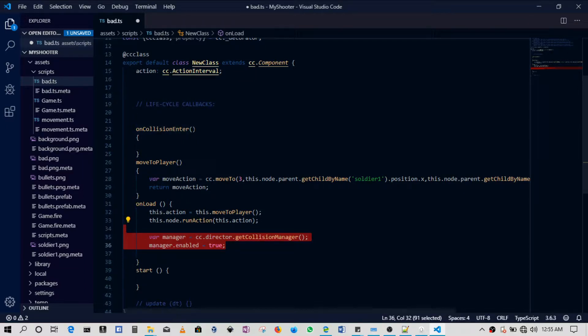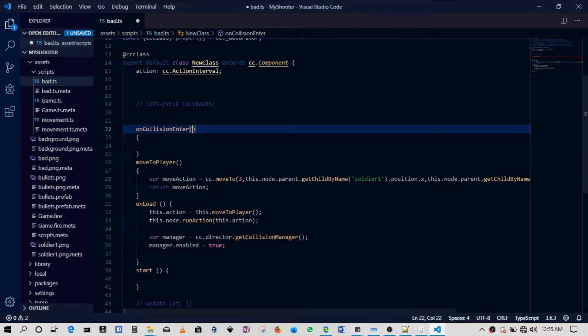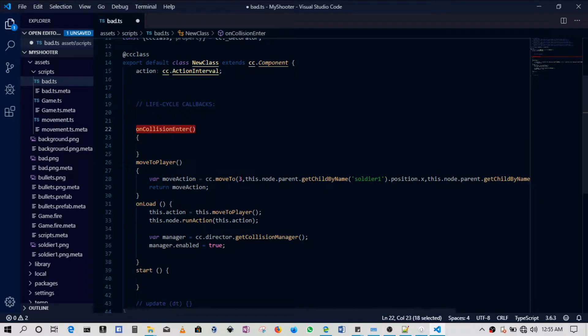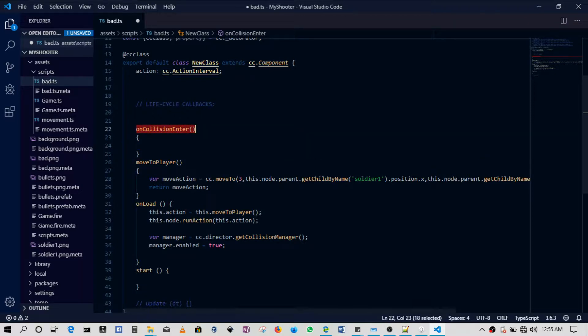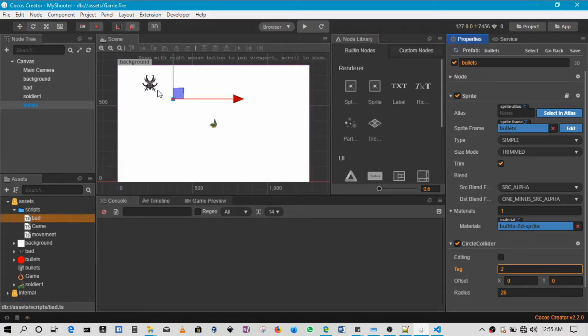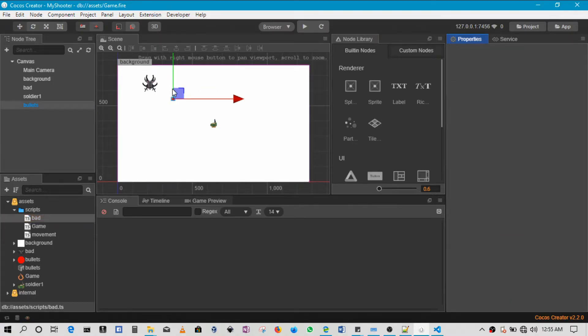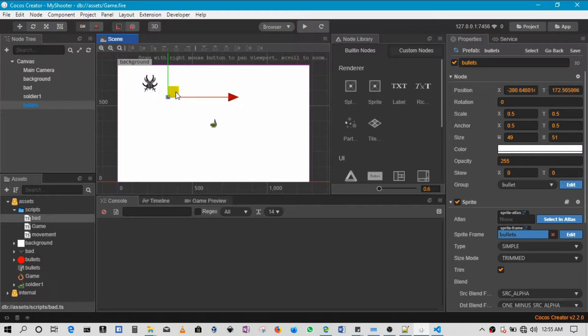If you've enabled your collision like we did some tutorials ago, if the collision manager is enabled then we can use the onCollisionEnter to write code whenever a collision happens.